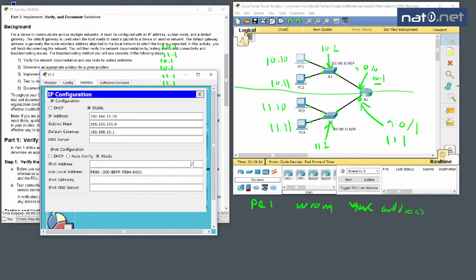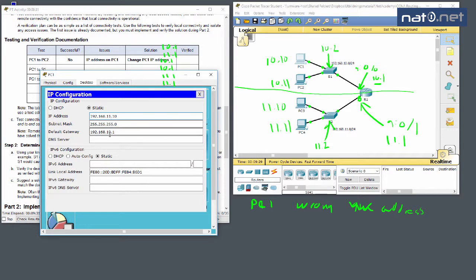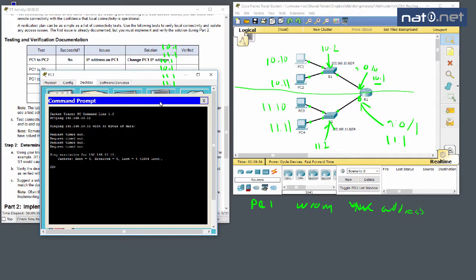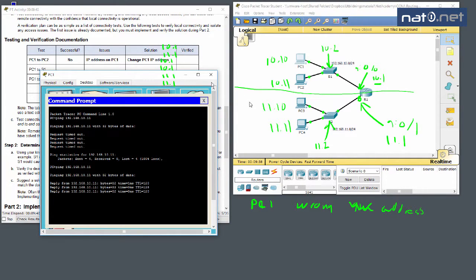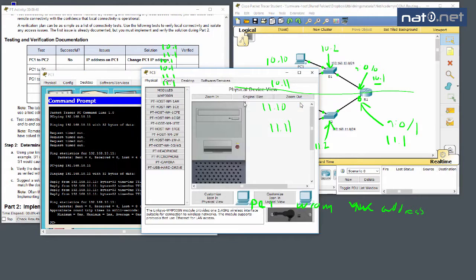We correct PC1's IP to 192.168.10.10 and try the ping again. This time we get a successful ping between PC1 and PC2, confirming local communication on that subnet is working.